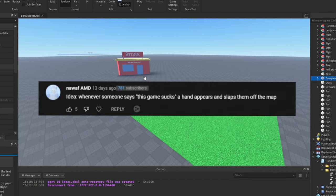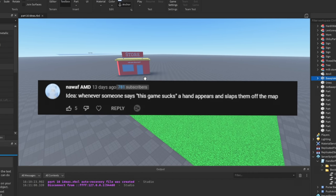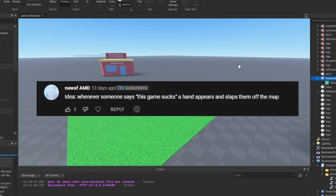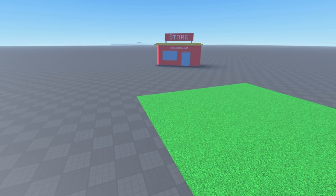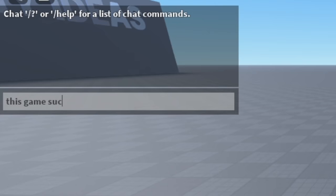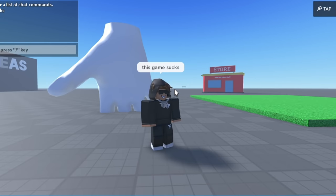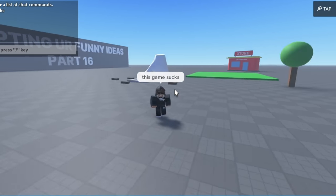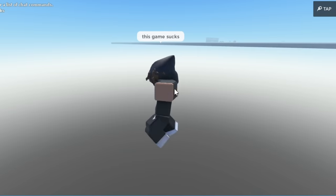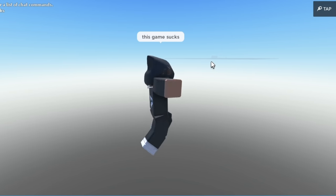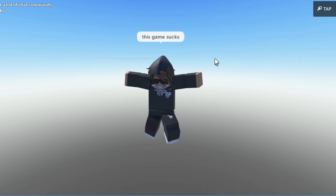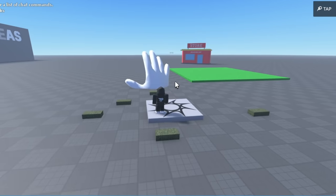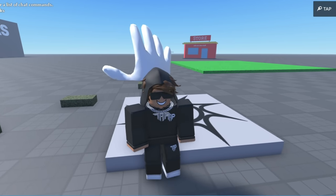Next idea: whenever someone says 'this game sucks,' a hand appears and slaps them off the map. Alright, that sounds amazing. So as you can see, type in the chat 'this game sucks' and there's a hand, guys! Oh no, I'm gone! How am I still alive? How am I... okay, I'm dead. Well, that's a nice feature. I like it, guys. It's amazing.